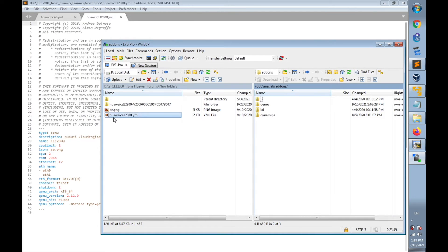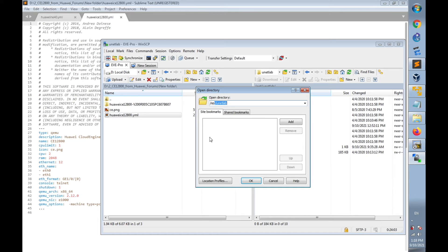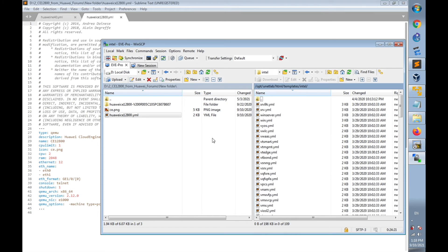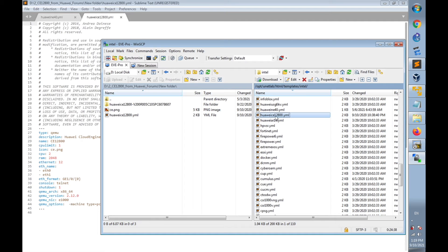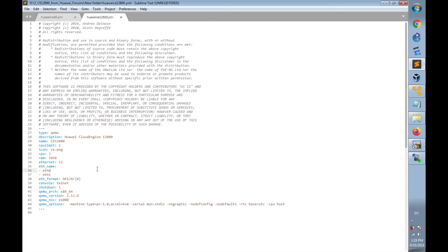We use the same steps for the Huawei Cloud Engine 12800. Using WinSCP, transfer the configuration template file huawei-ce12800.yaml to EVE-NG at path /opt/unetlab/html/templates/intel. The file is already transferred. The yaml file contains the configuration template for the CE12800, including description, name, CPU limit, icon type, number of CPUs required, RAM, and number of Ethernet interfaces.